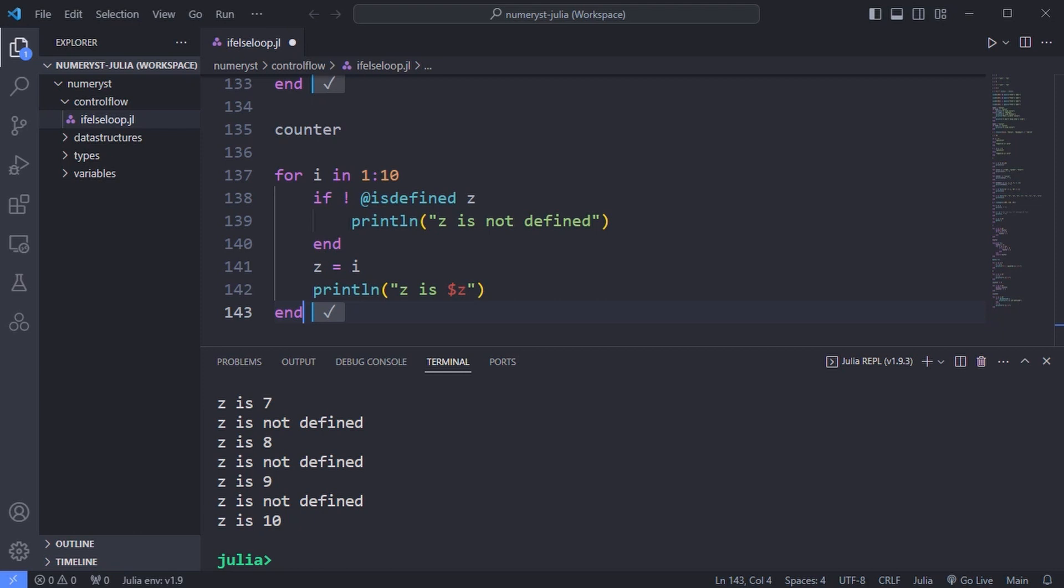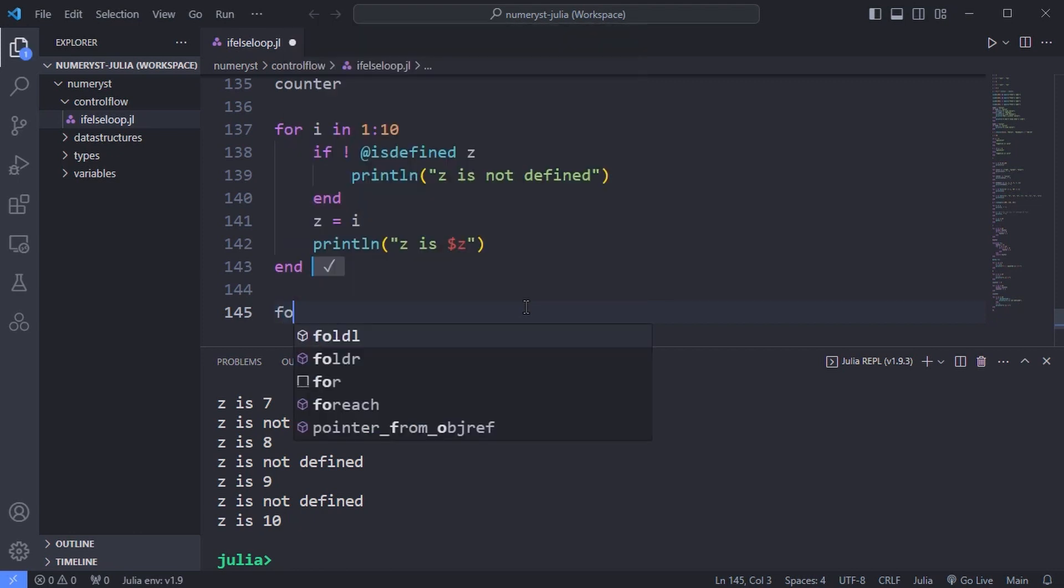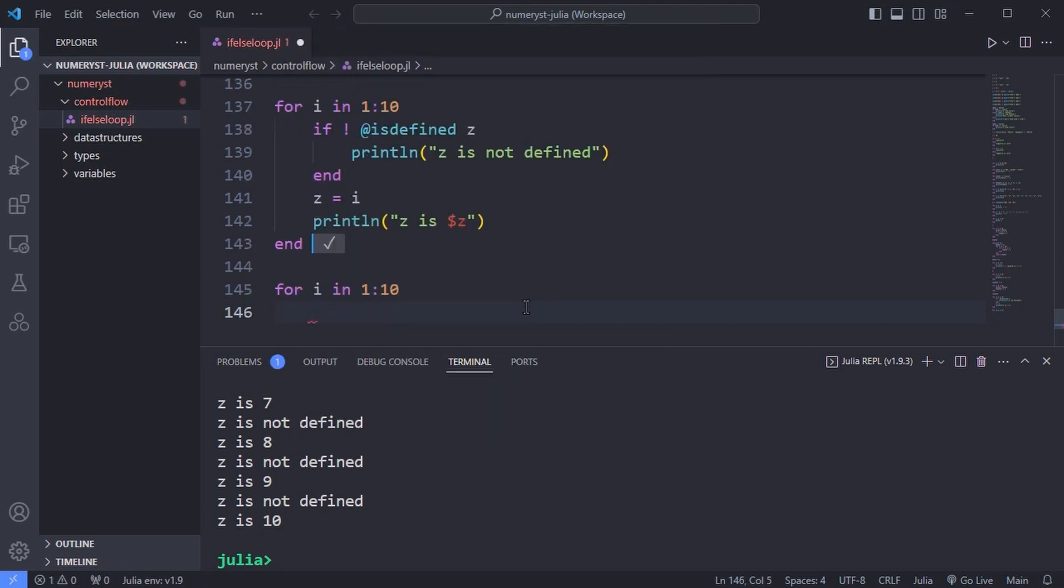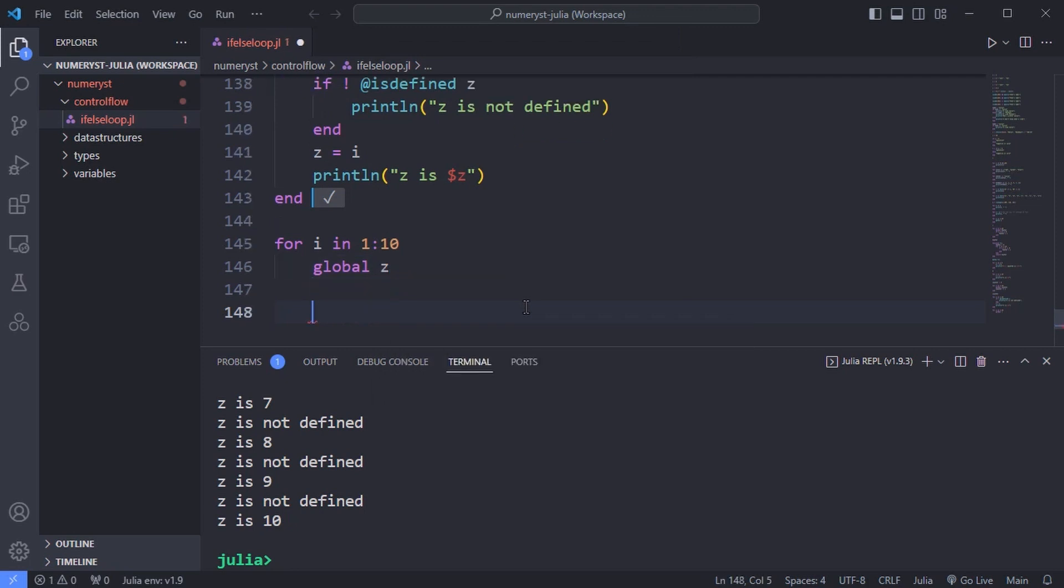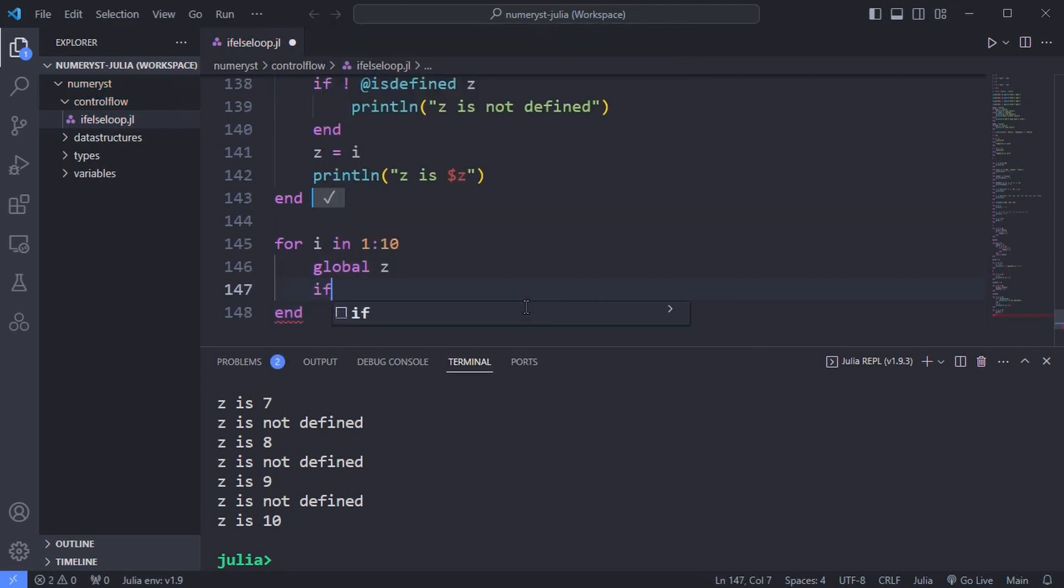In fact, even if z is created in the body of the loop, it isn't defined at the start of the next iteration. Again, we use the global keyword to force z to be available outside the loop once it has been created.